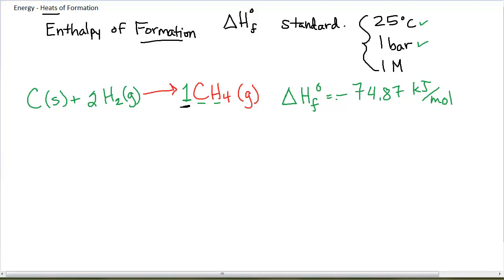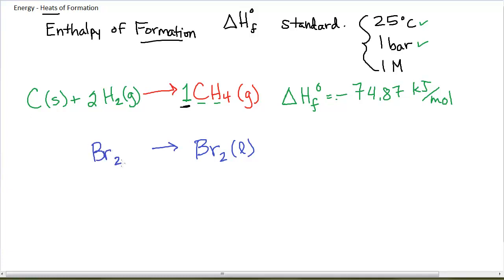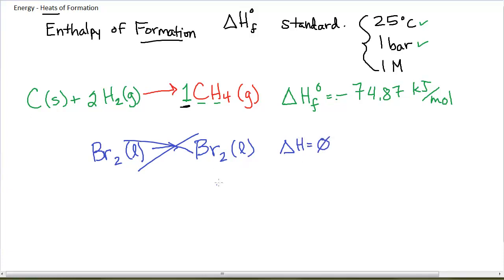To understand why Br2 liquid has a formation enthalpy of zero: if I write the reaction for the enthalpy of formation of Br2 liquid, I'm forming Br2 liquid from bromine in its elemental state, which is diatomic and liquid at room temperature. The reactants and products are exactly the same — that's not a reaction. The delta H for that process is zero because no process is actually happening. The enthalpy of formation of any element already in its elemental state is zero.